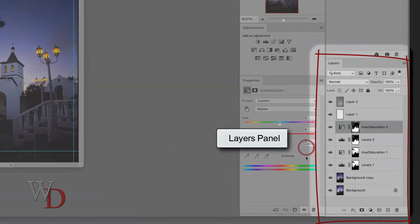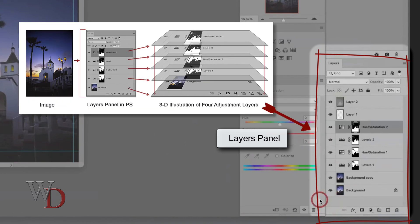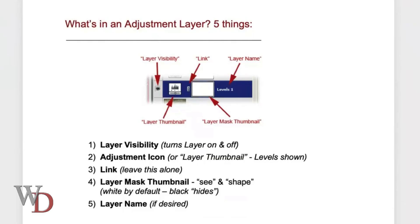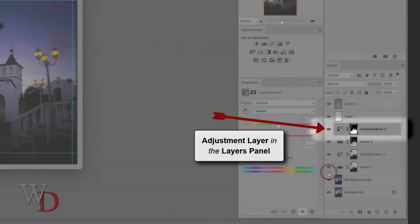You can see the layers panel over here on the right-hand side. It's basically a two-dimensional representation of those layers stacked one on top of the other, just like you see in the 3D illustration. So what's in an adjustment layer? Let me go back to Photoshop — you can see here's an adjustment layer highlighted right here.